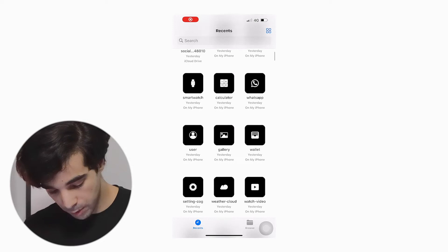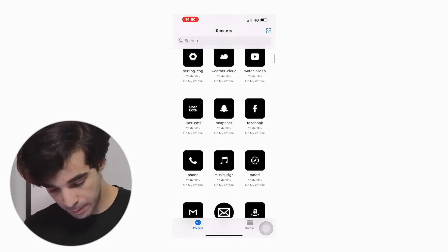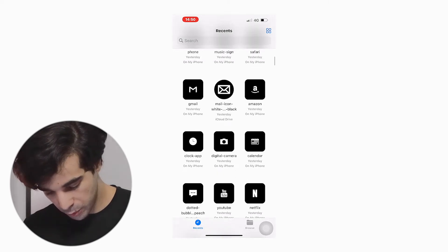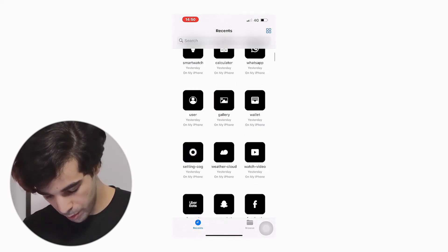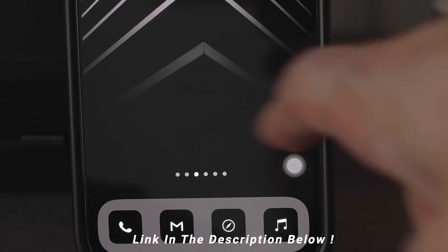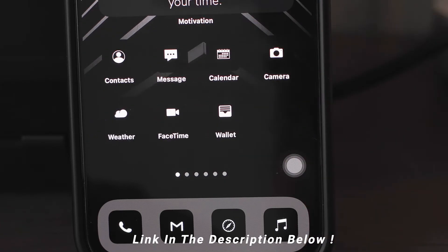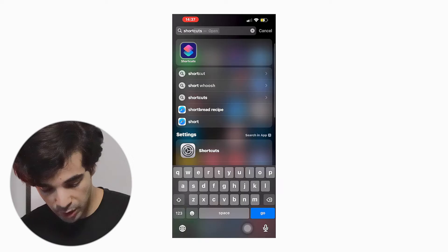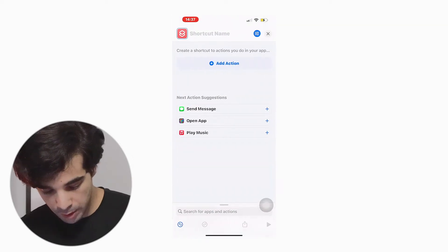Now that's done, we are going to move on to the next part — changing the app covers. The app covers I've already made are black and white, so they look exactly like this. I've got them saved on my phone. If you guys want to use these app covers, I'll leave a download link where you can get the pack for free. Just download it and follow the steps I'm doing. Make sure you have the Shortcuts app downloaded.